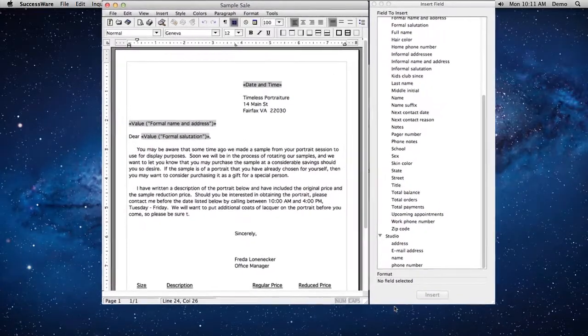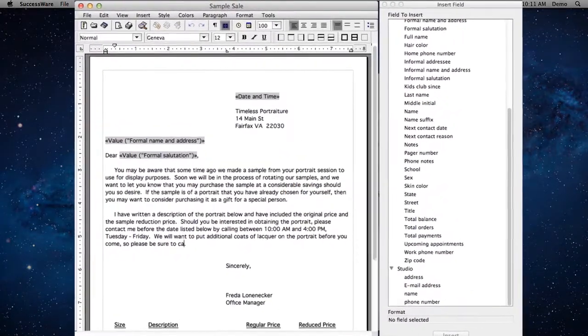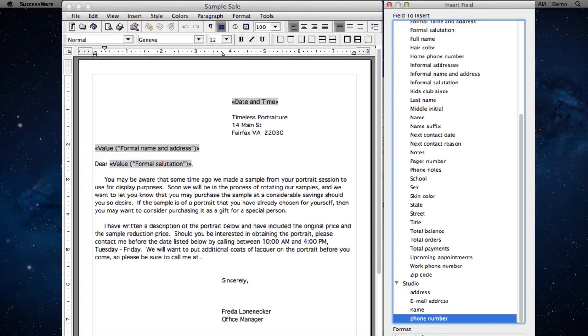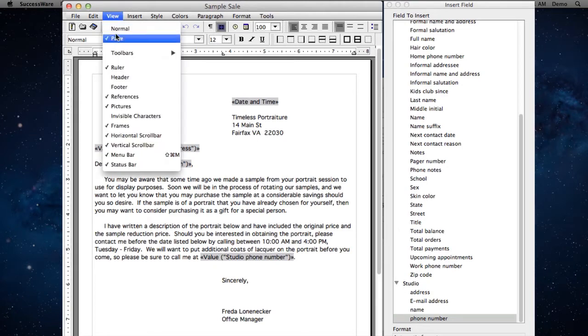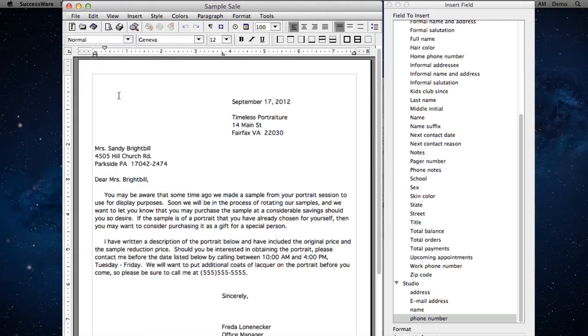It also facilitates marketing efforts targeted to your client base. SuccessWare empowers you to compose beautifully formatted, personalized letters to your clients and prospects for marketing or other purposes. So, there's no need for complicated mail merges in other applications.